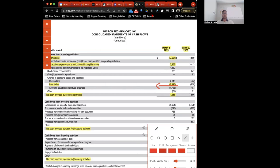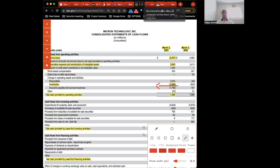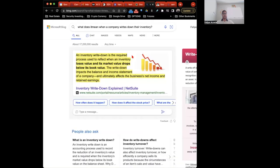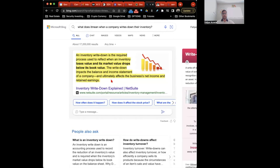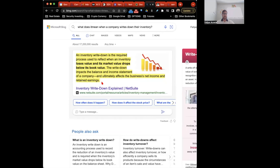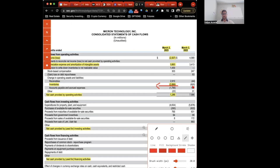That's a huge jump in loss of inventory. What that means is basically this: an inventory write-down is the required process used to reflect when an inventory loses value and its market value drops below its book value. The write-down impacts the balance and income statement of a company and ultimately affects the business's net income and retained earnings. So it seems their inventory is losing value. That's something else to look at and pay attention to. You can see a negative downtrend here.